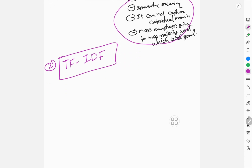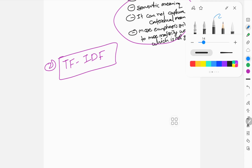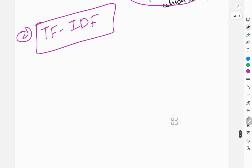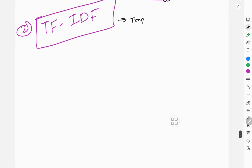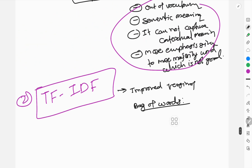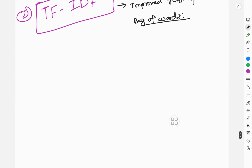TF-IDF is the improved version of bag of words. Bag of words gives higher importance to words which occur many times, creates out-of-vocabulary issues, and does not give importance to words which occur fewer times.